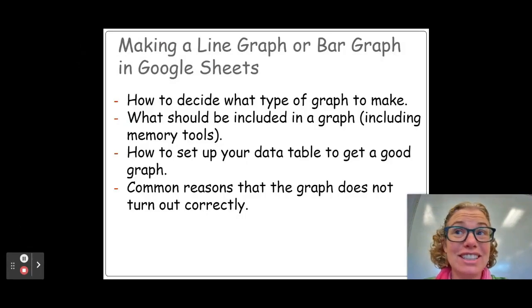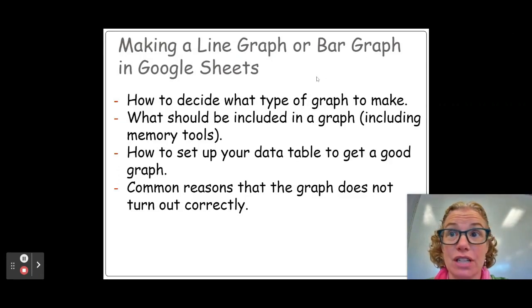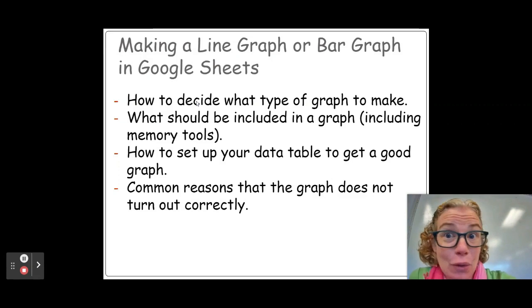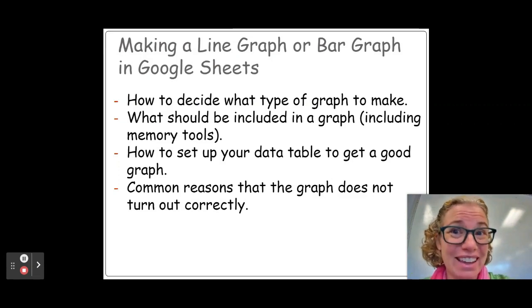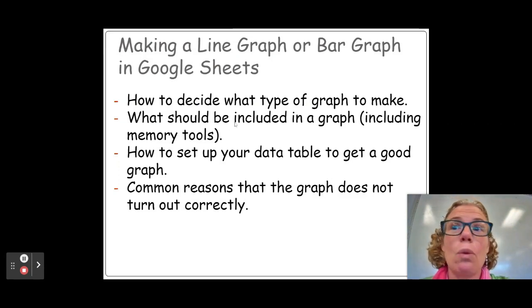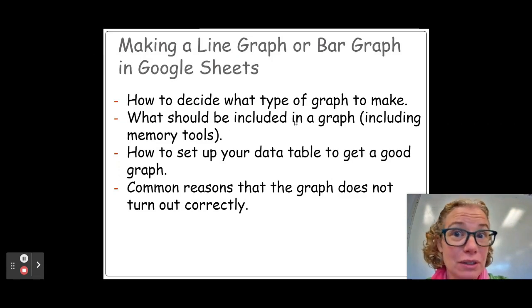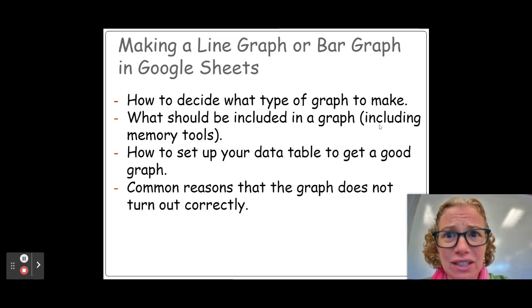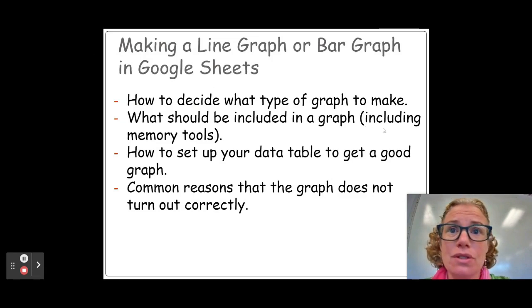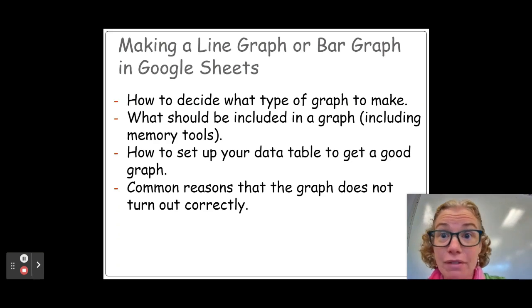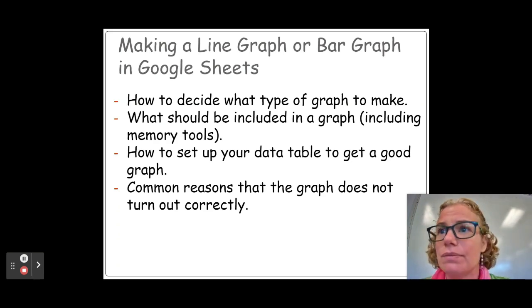Hi everyone, today we're going to talk about how to make a line graph or a bar graph in Google Sheets. The first thing we're going to talk about is how do you even know which one you're supposed to be making in a situation. What should be included, and when I discuss that, I'm going to give you some memory tools that will work for any type of graph.